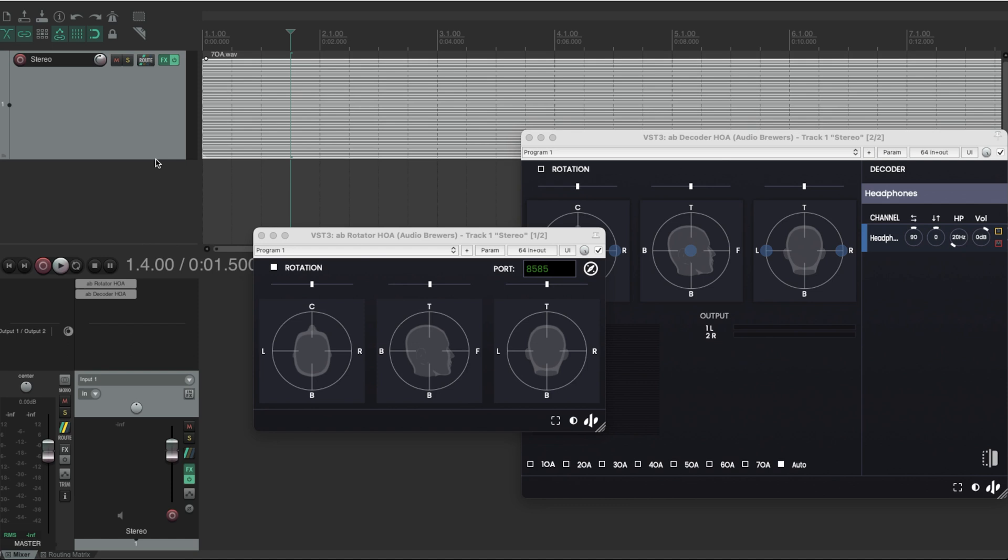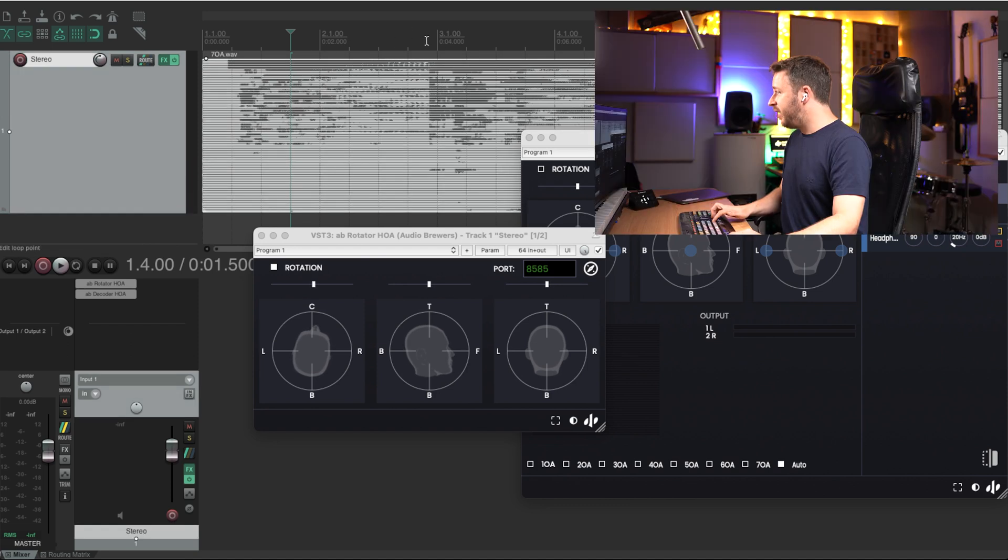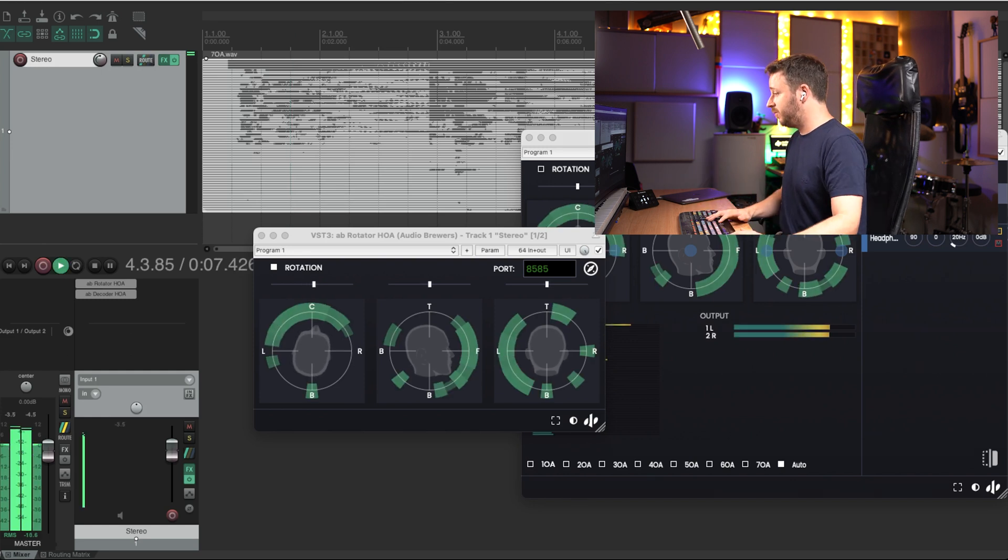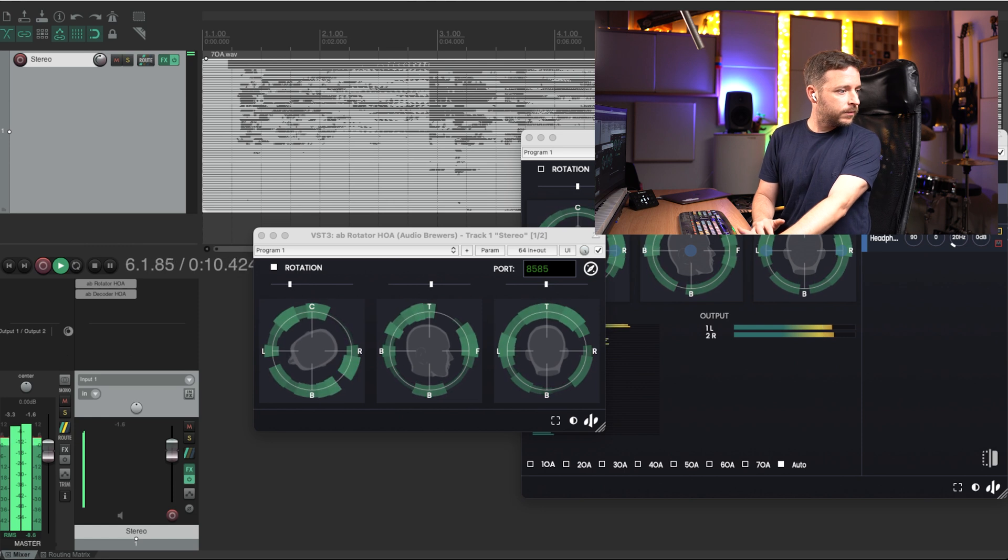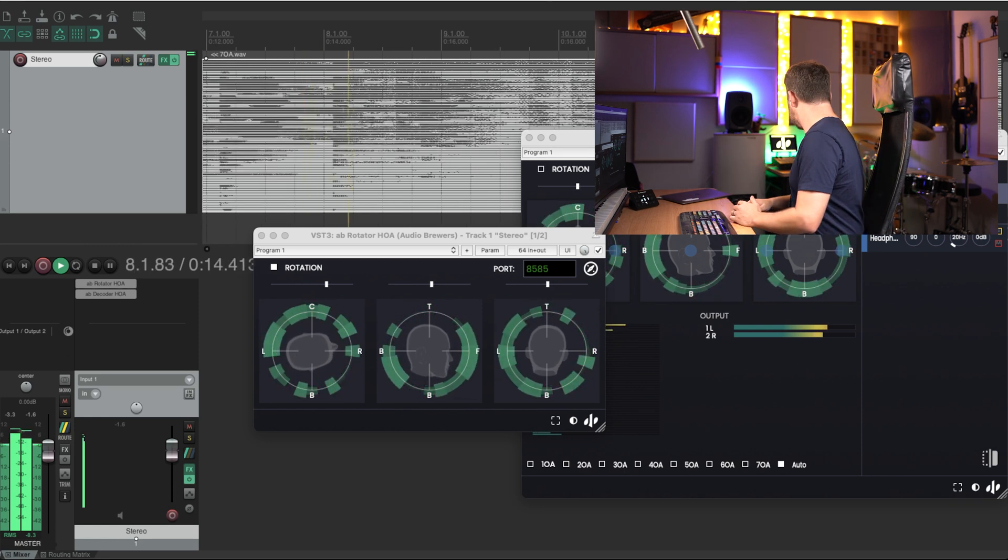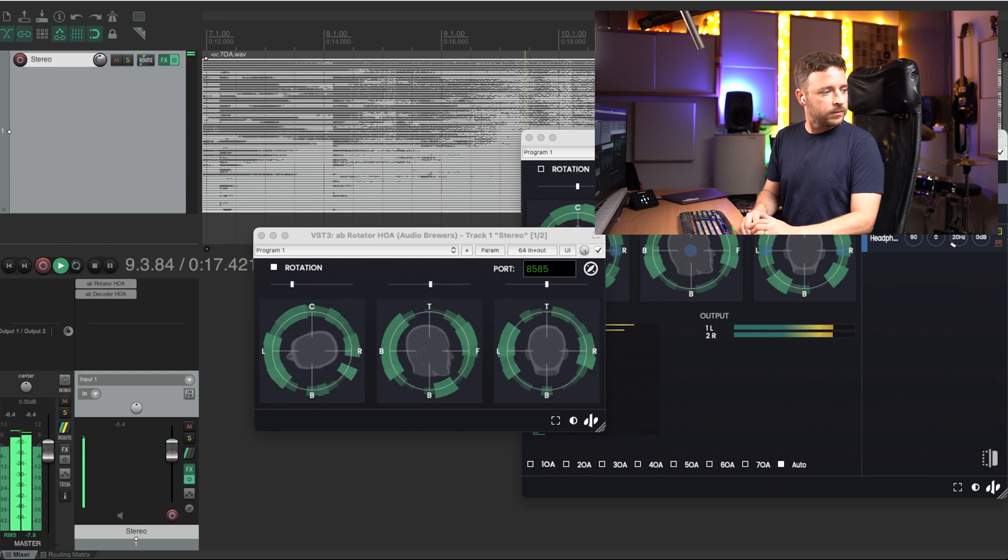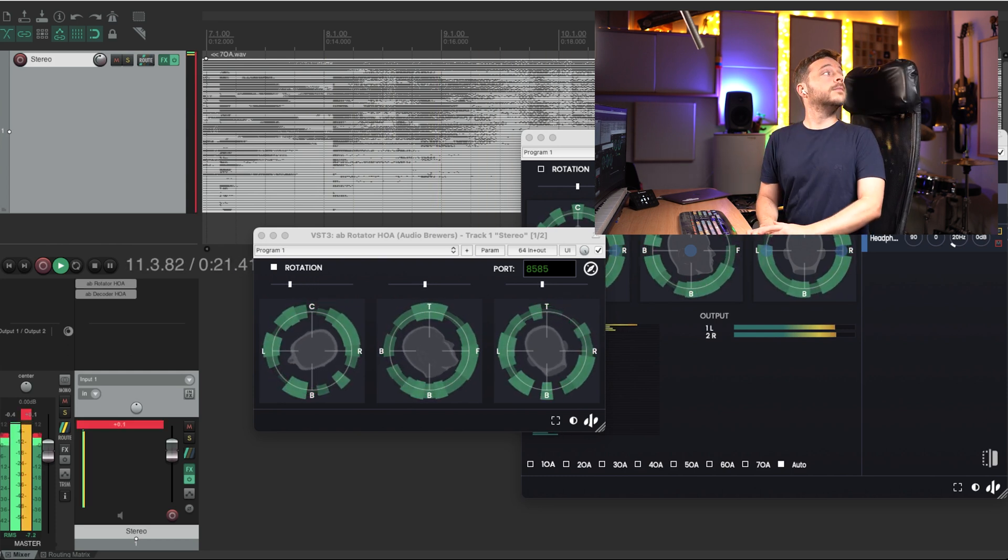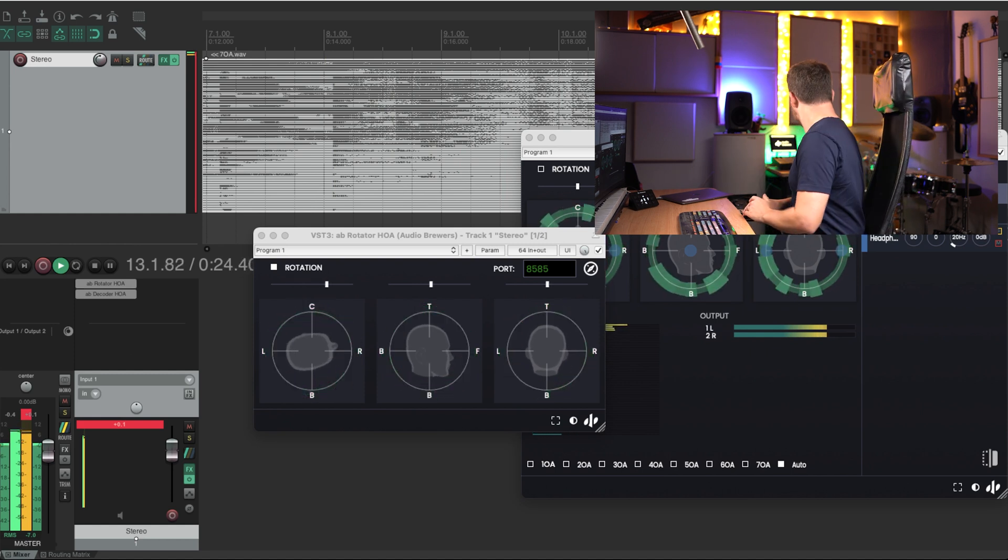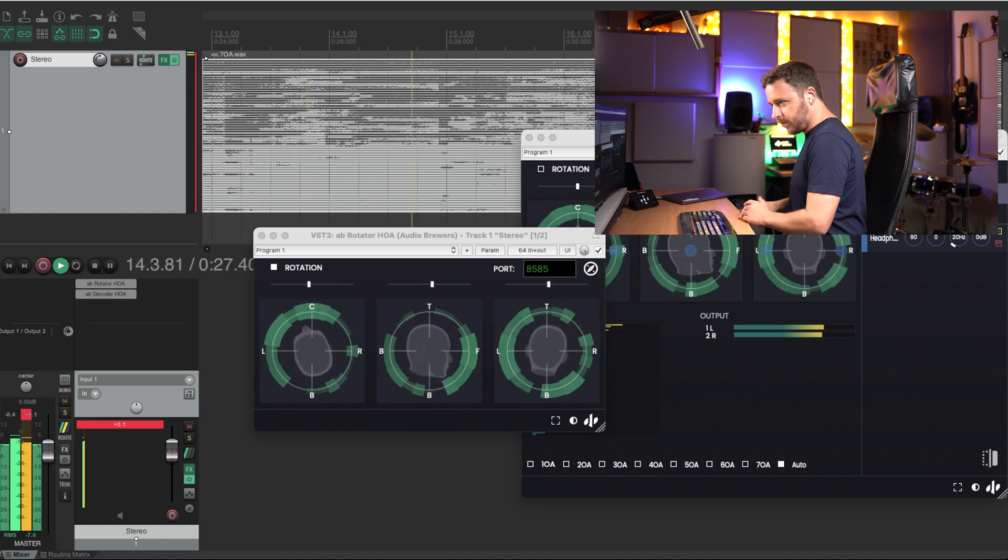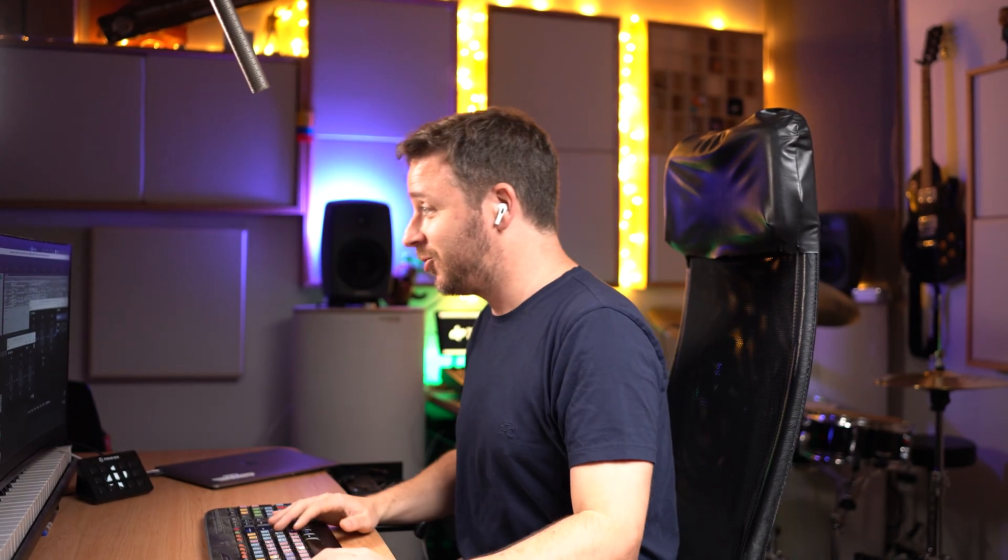This is a seventh order ambisonics mix. You can see the 64 channels here. And so if I press play, it should automatically work with no issues. It sounds awesome because this mix is already three-dimensional. So it doesn't matter where I look. Every time I look somewhere, I'm listening to new types of sounds that are happening around my head, on top of me, below me, behind me. Everything sounds so cool.